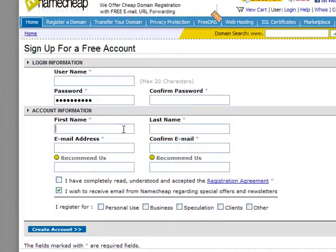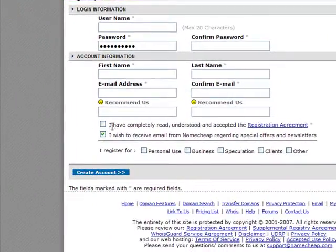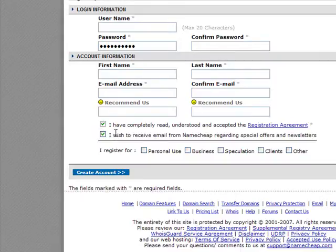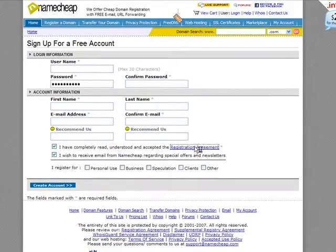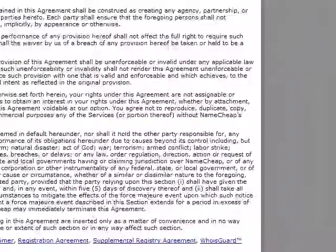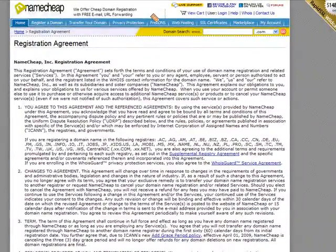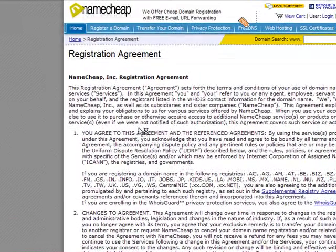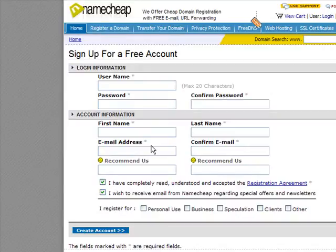You'll also need to put in your first name, last name, and email address twice, then tick the box indicating whether it's for personal use, clients, or other. You'll need to make sure that you've read the registration agreement — so if you've got half an hour, two days, or a good lawyer, you could read through that. Otherwise, basically it's saying you need to use common sense and not use the domain in a way that's going to get Namecheap into trouble.